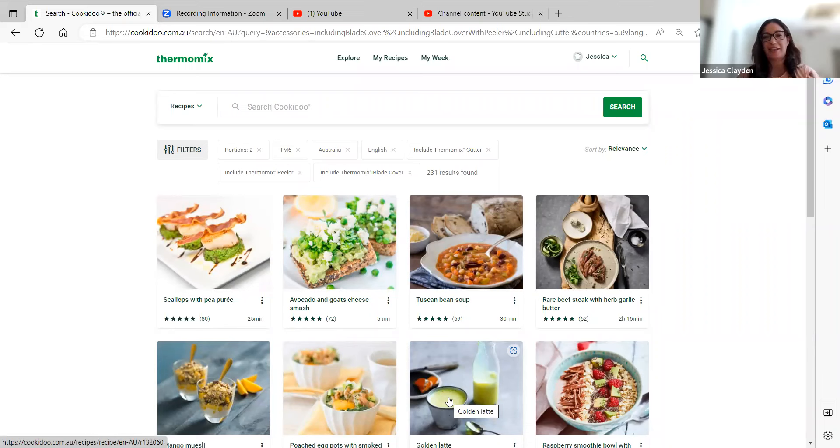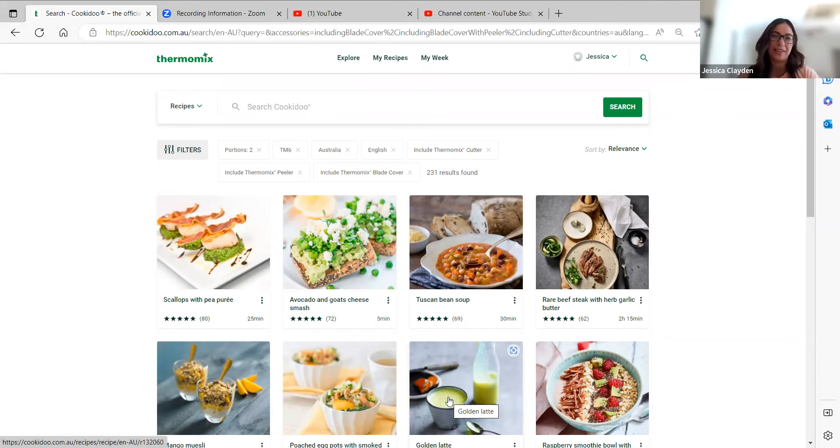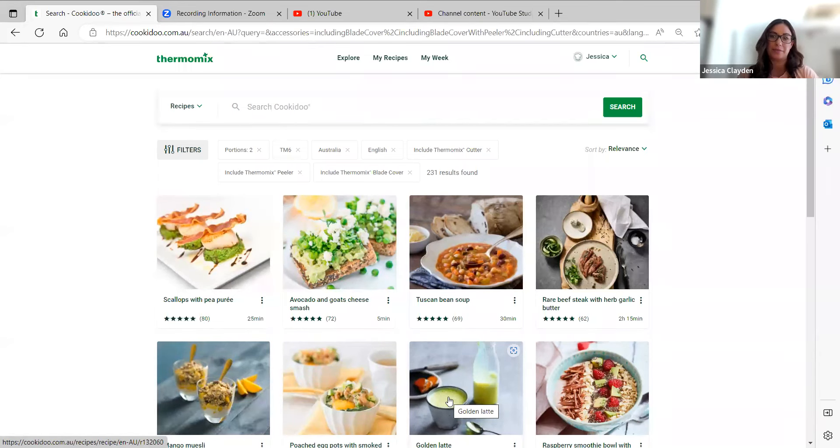I can see that there's 231 results in Australia. Then I can just scroll through and choose a recipe that I know is available in two portions. That's one of the easy ways that you can find recipes available in your portion size.